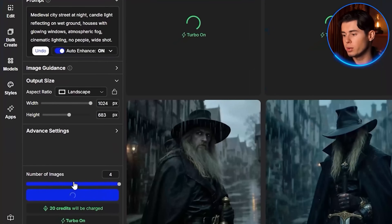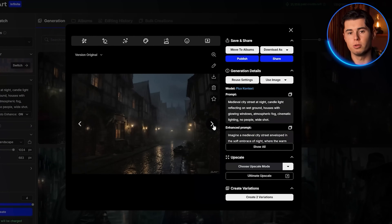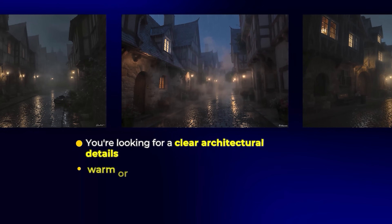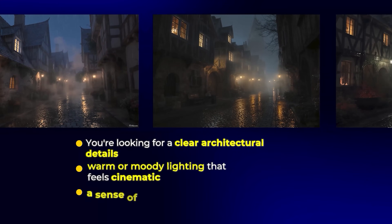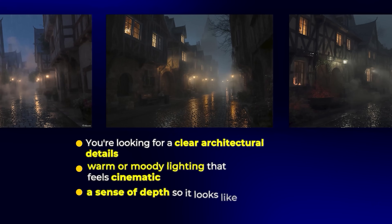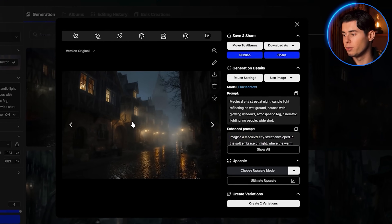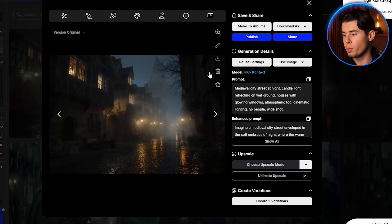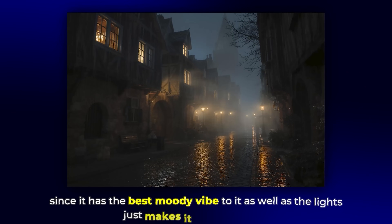Hit create and let it do its magic. Once it loads, scan through your options. You're looking for clear architectural details, warm or moody lighting that feels cinematic, and a sense of depth so it looks like the character could actually walk into that space. Pick your favorites, then download and save them. For Frederick, I'll go with this one — it has the best moody vibe, and the lights just make it look amazing.